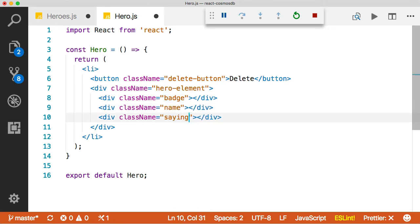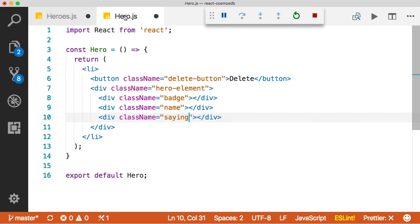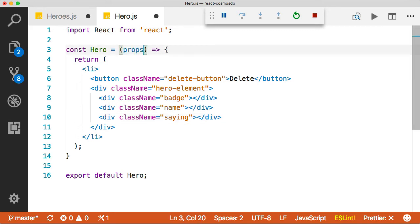Now what we want to do is we want to get the data from over here, hero, into this component here. How do we do that? Well, we do that with something called props. So what I'm going to do here is I'm going to come over and I'm going to say props up here. So I'm passing props into this function, which React is going to do for me automatically.